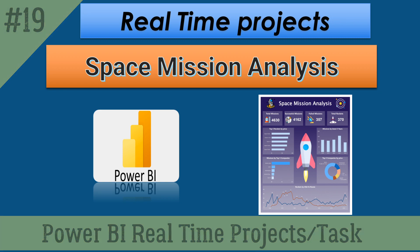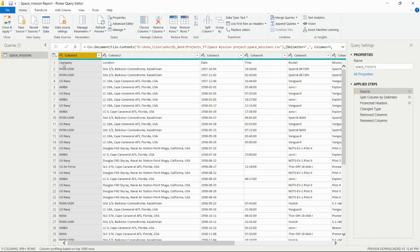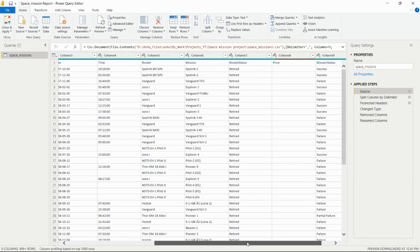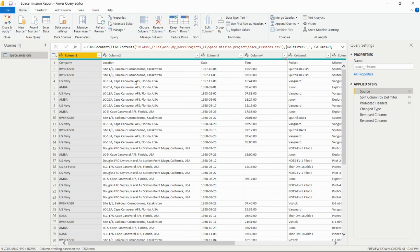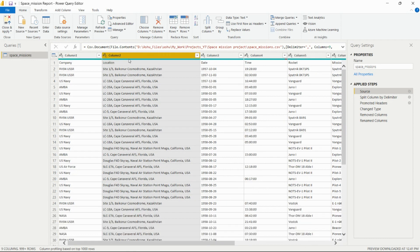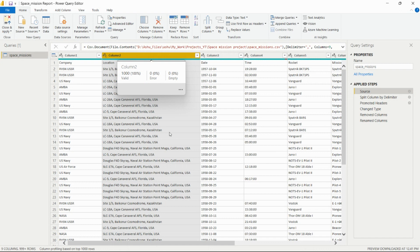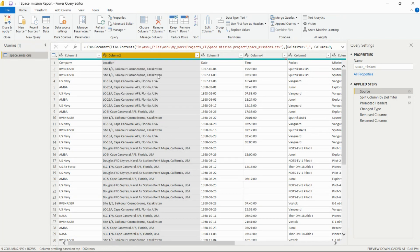Here we have all these columns present. The first row has header names including company, location, date time, rocket, mission, rocket status, price, and the mission status columns. From the location column, I need to split out the country name into a new column for country names only, so I can do analysis per country.